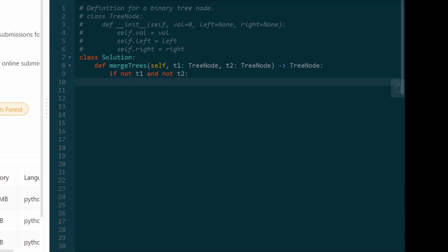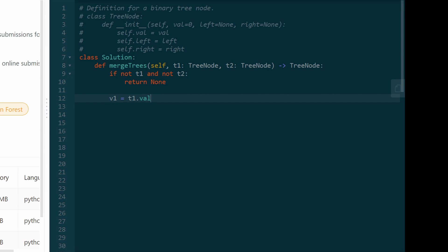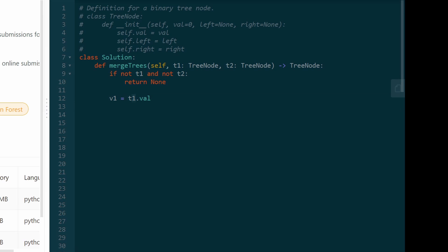We know the base case now — we want to do the base case first because this is a recursive function. The only base case is that if tree one and tree two are both null. And when that happens, of course, merging two empty trees is just going to be null, so we can return null. Now we want to merge the two trees, so let's get the value of tree one — t1.val. All we checked is that both of the trees are not null, but it's possible that one of the trees is null. It's possible that tree one happens to be null. So what we're going to do is we're going to only assign t1's val if t1 is non-null; else, if t1 is null, we'll give it a default value of zero.